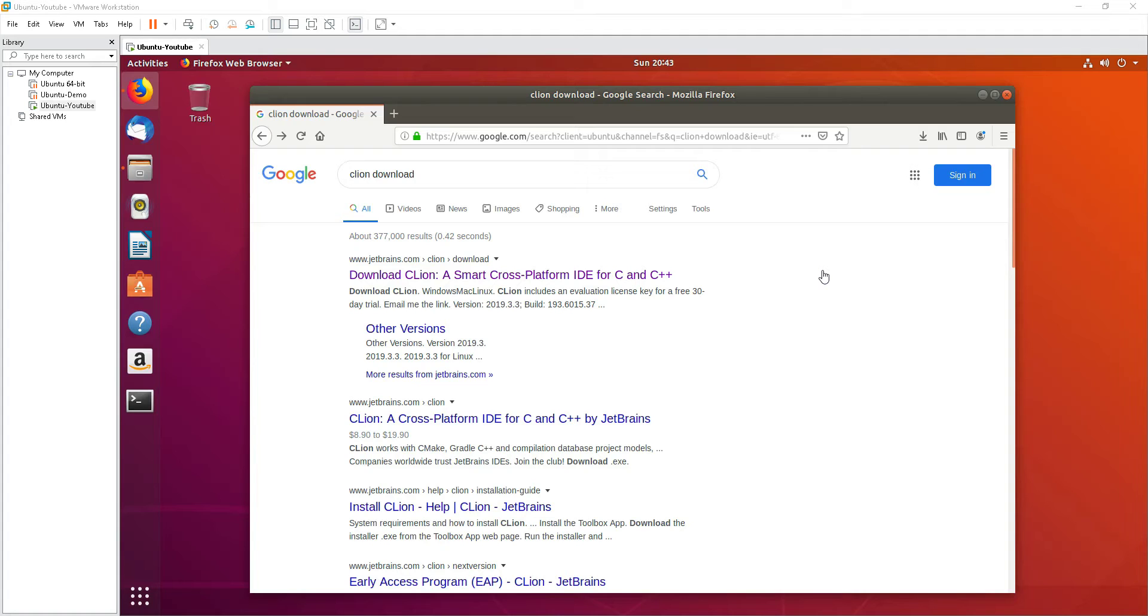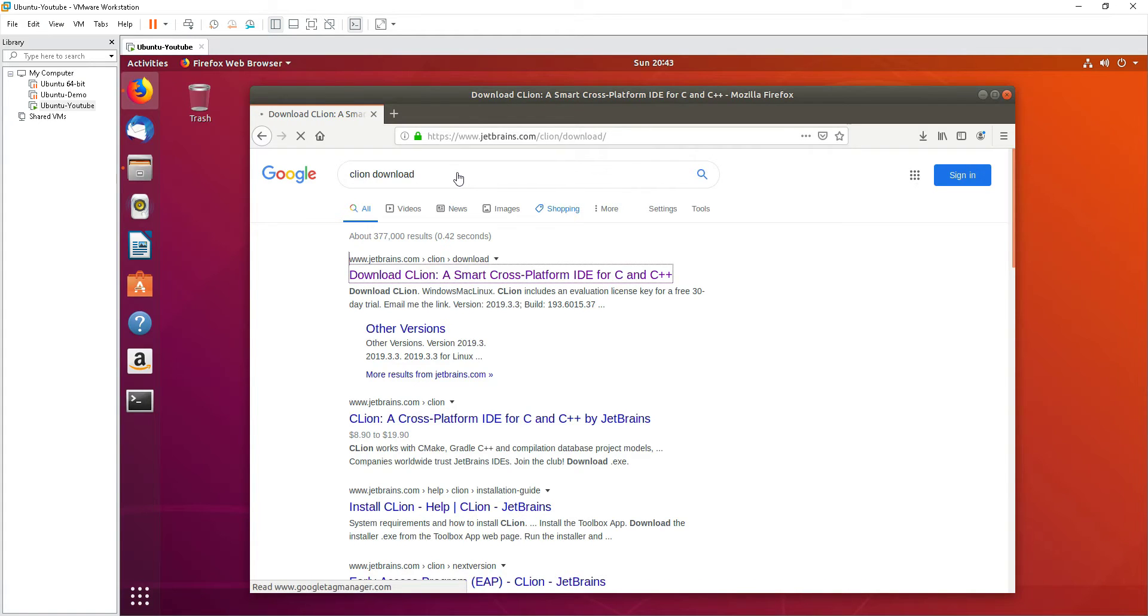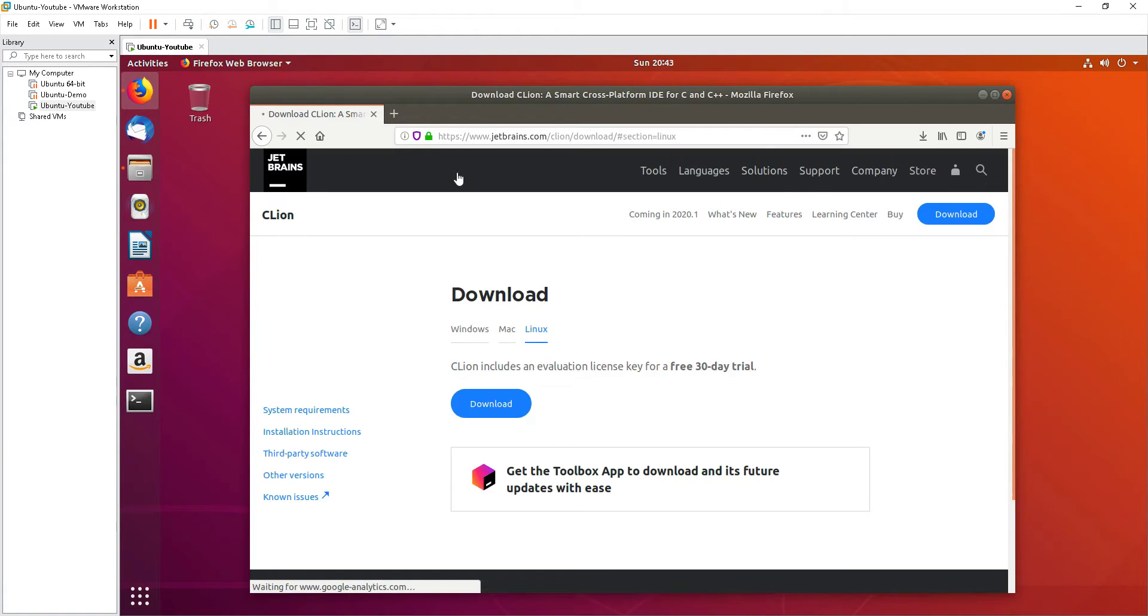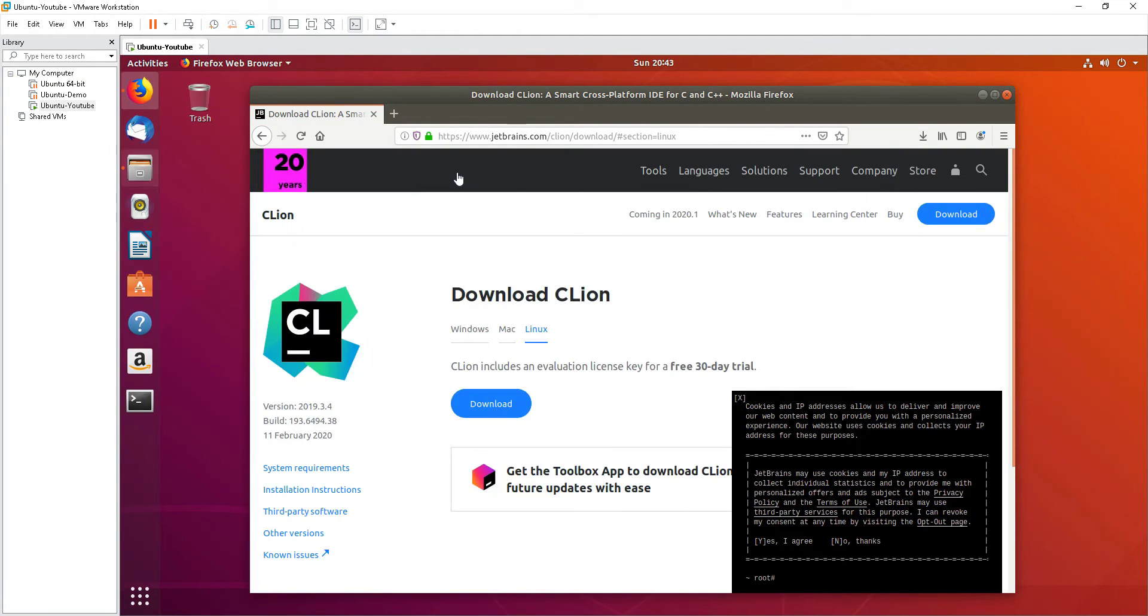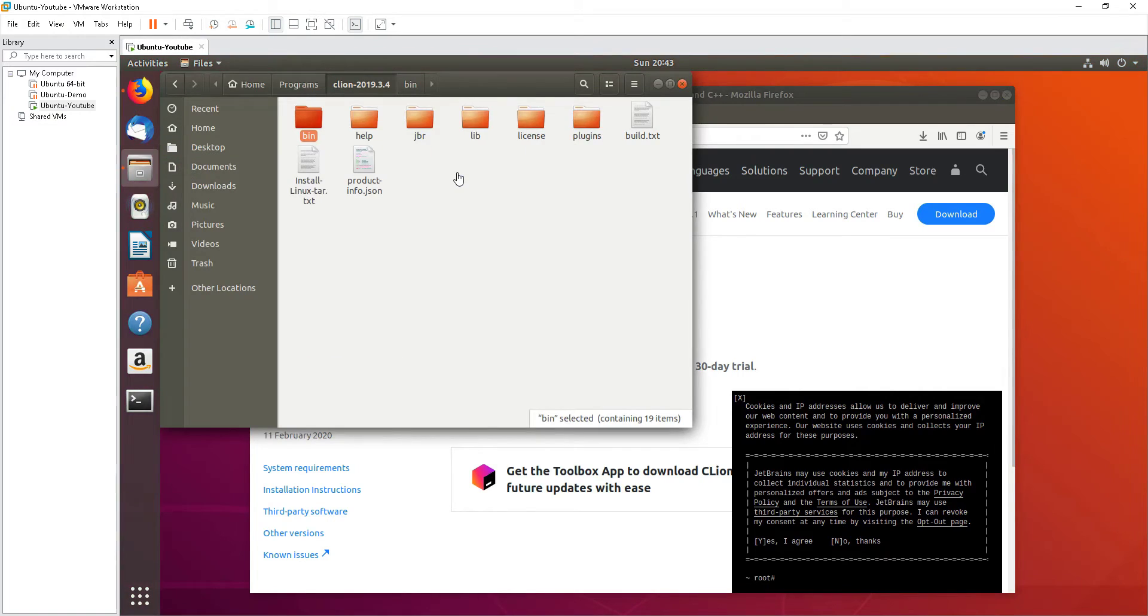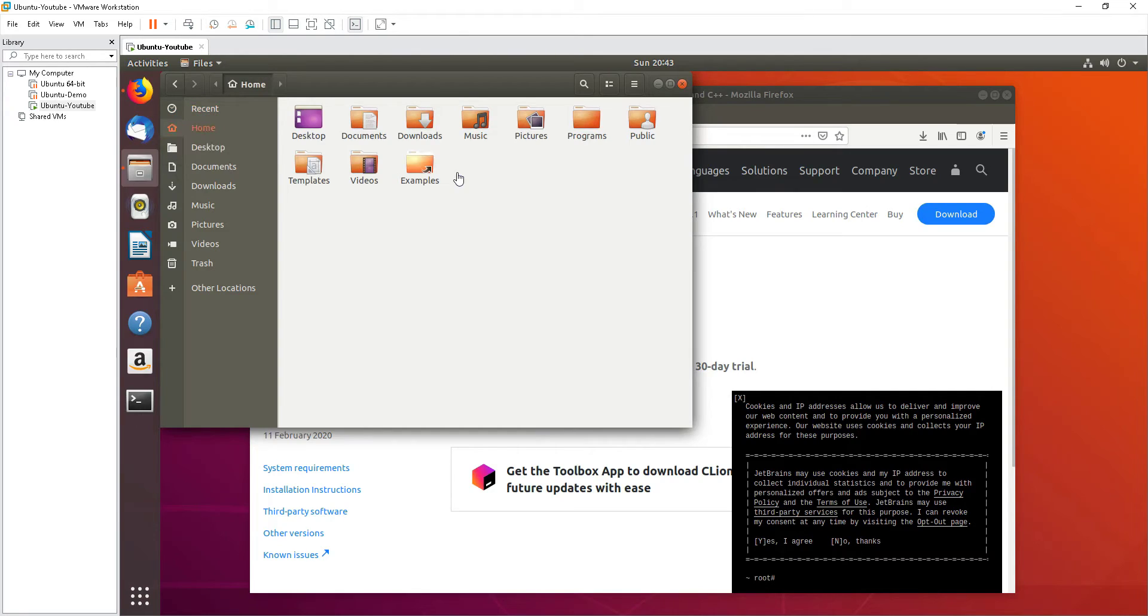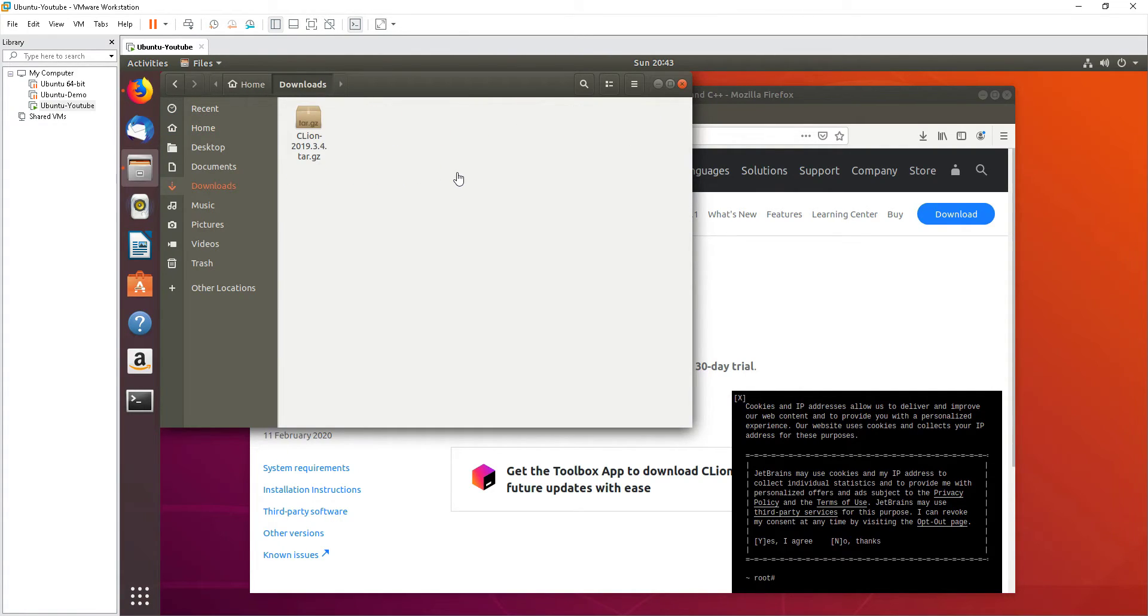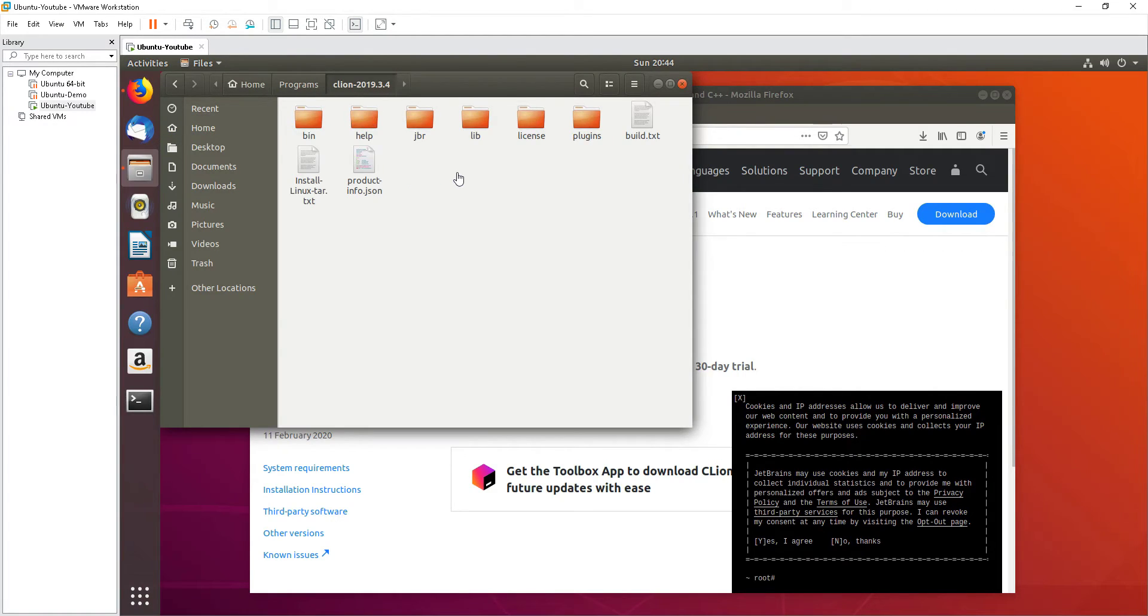Okay, so we can just type Google CLion download and then you can download CLion. I already downloaded it beforehand. What you can do after that is extract it to a particular folder. I already extracted the download and then extracted it to the program files.